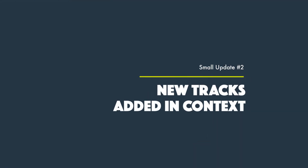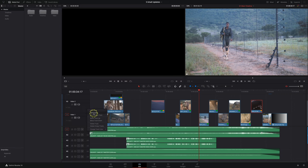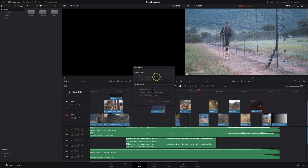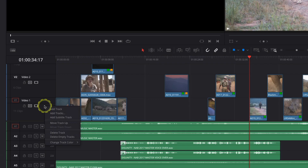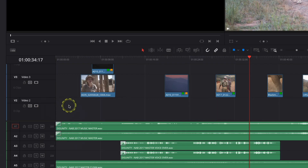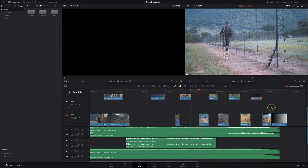Moving on to my second small but significant update in DaVinci Resolve 18.1: new tracks are now added in context. This was always a little clunky because you'd add a new track and it would automatically put it to the top of the video or the bottom of the audio tracks, then you'd have to reorder clips or use the add tracks option in the contextual menu to specify exactly where they needed to be added. This nice little feature in DaVinci Resolve 18.1 solves that and makes adding tracks super easy and very quick.